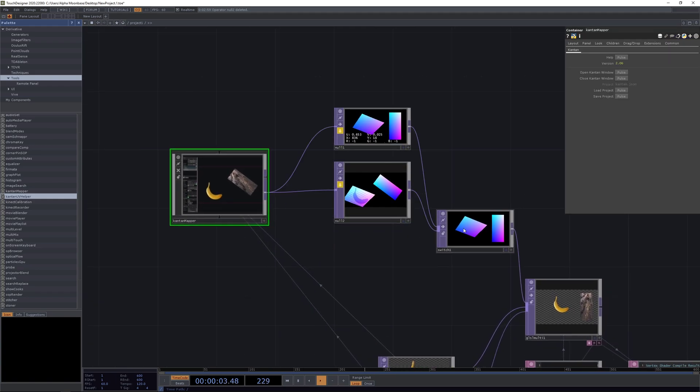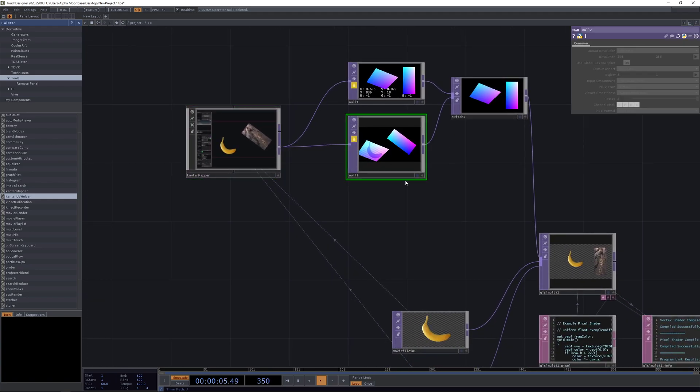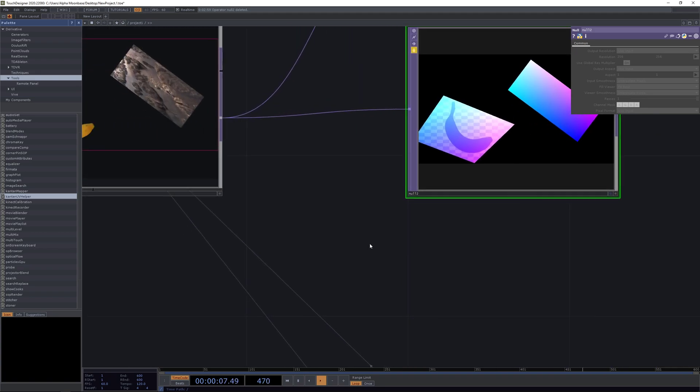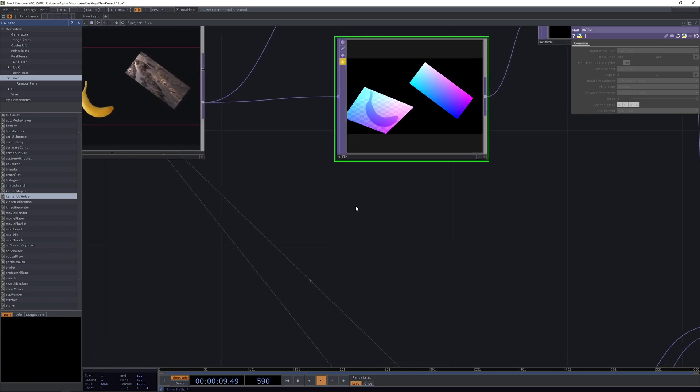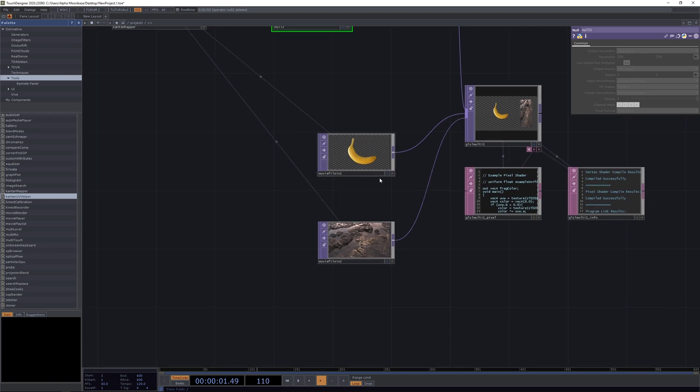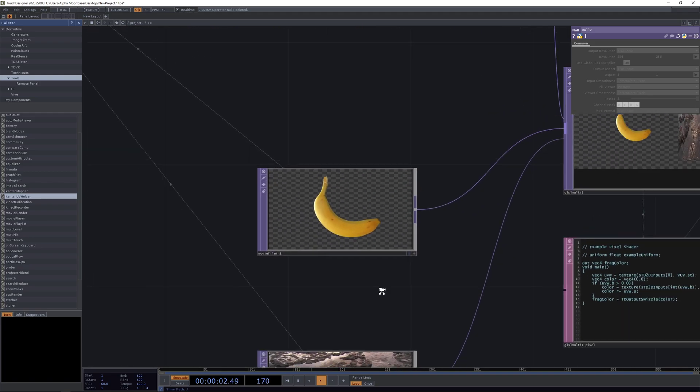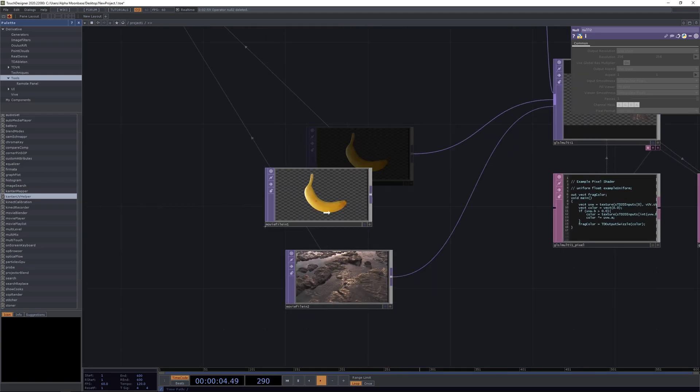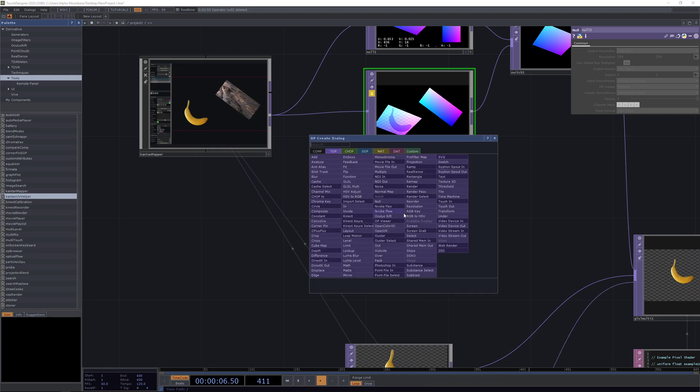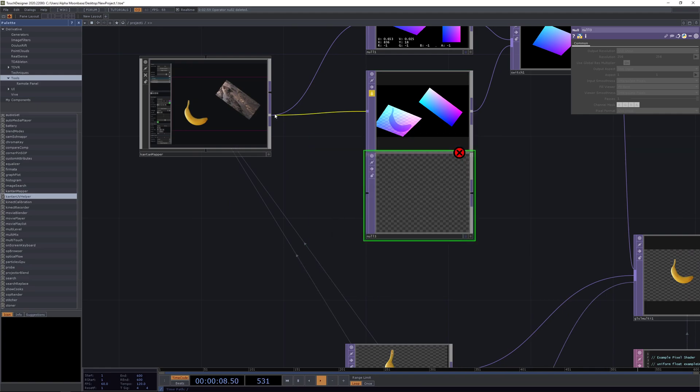We can now switch really fast between different inputs. You can use this also to create different texture mappings really easily, so you don't have to play around with any of your components here.